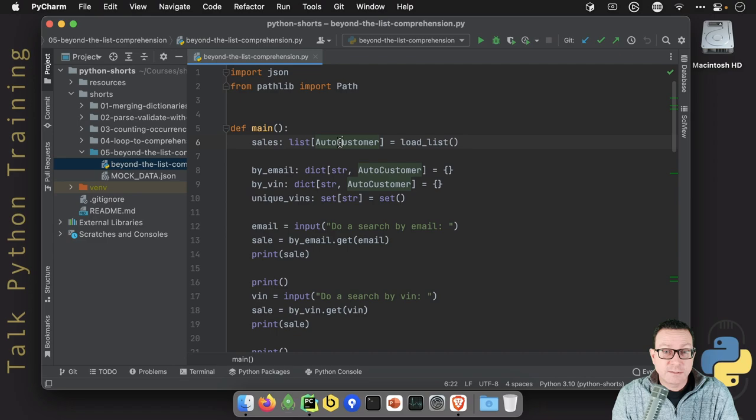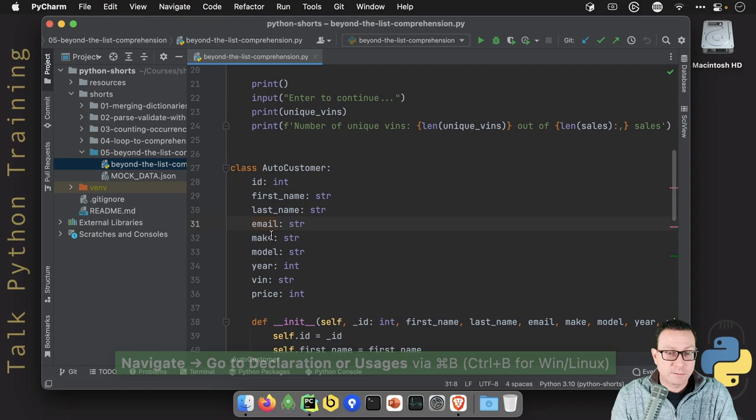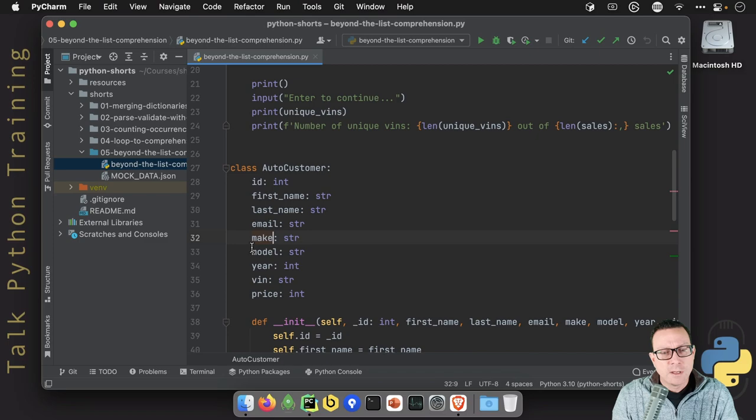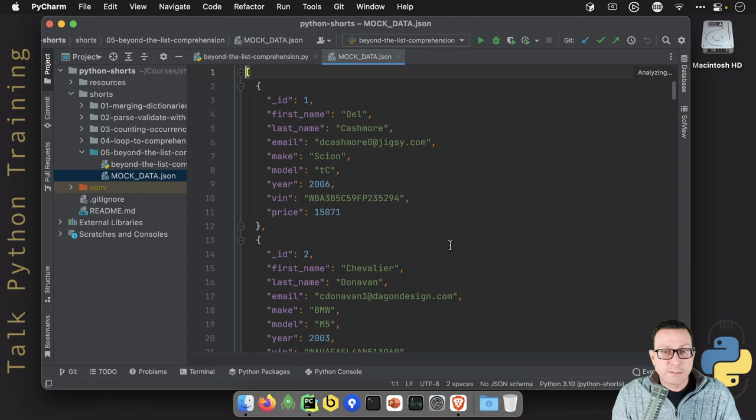And this class has things like an ID, names, emails, and it's modeling buying cars or customers of a car company. The make, the model, the year, the VIN, and so on. And we've got this mock data where it's coming from.